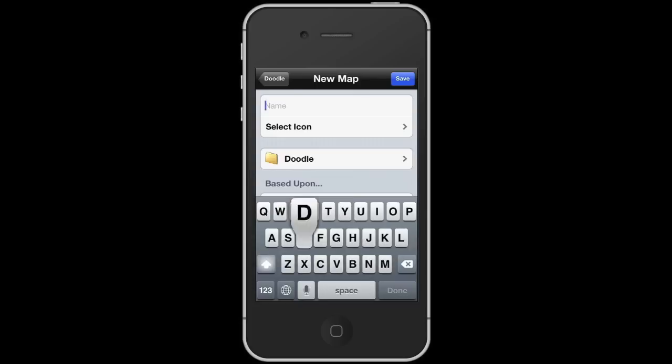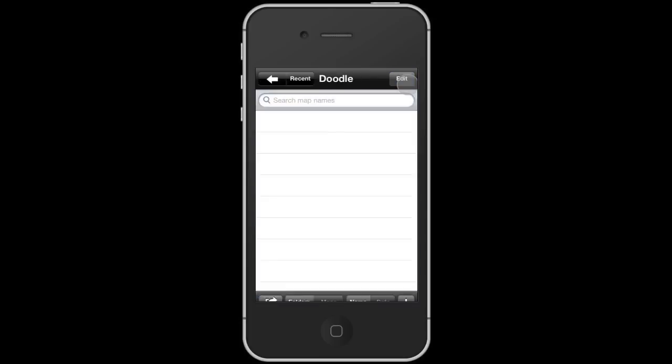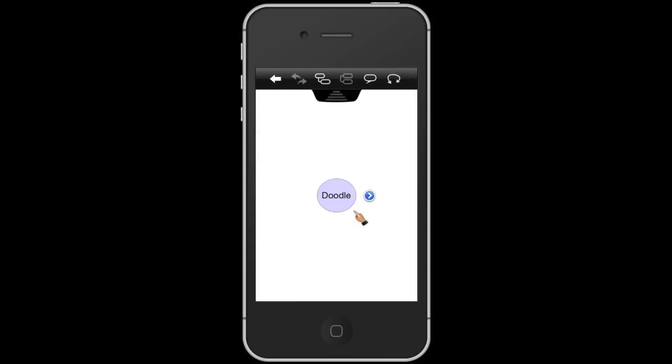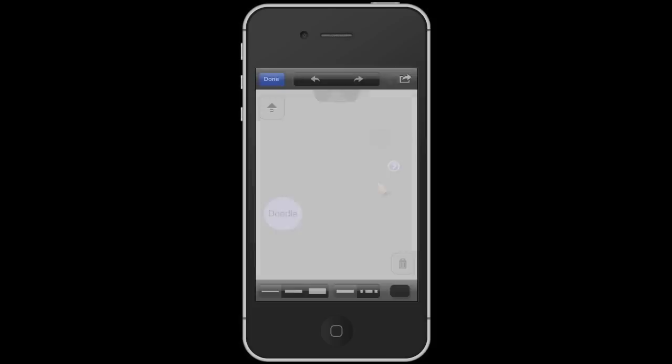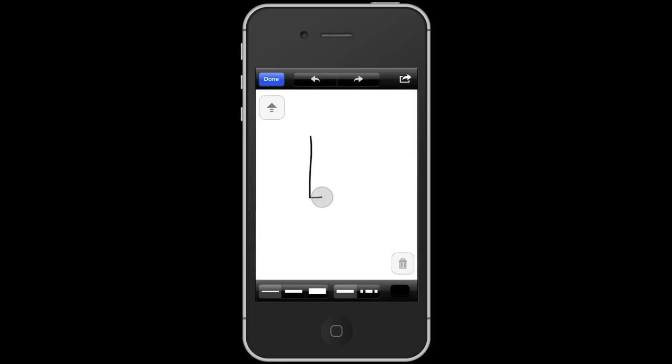If we create a new map and call it Doodle, and then tap on the background canvas and choose the Doodle option, that will effectively create a new floating topic and insert a Doodle into it.